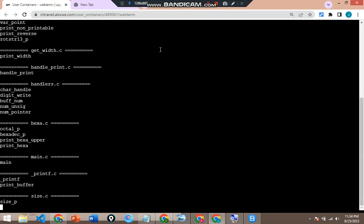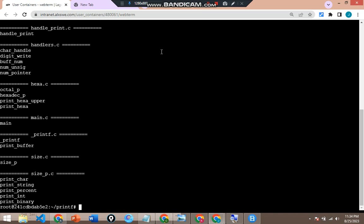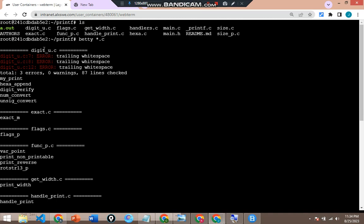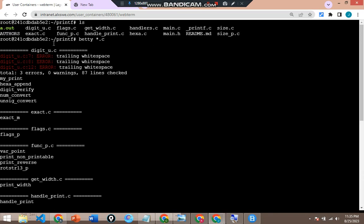Let's hold on and see what we have. The size.c has been examined, free_size_p.c — all right. So I've shown you how you can run betty for all the .c files. White spaces were detected in one file — digits_u.c. Three of them, right. So what I need to do is go to that file. I'll go ahead and do vi digit_u.c.